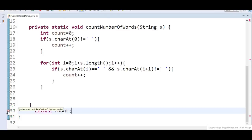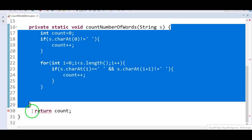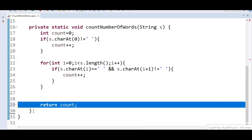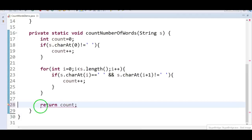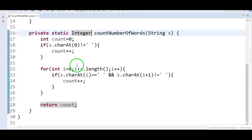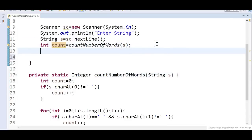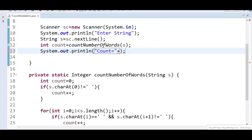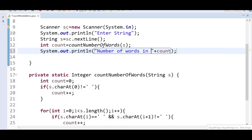We have a compilation error: 'return type expected' because I defined the method as void and didn't return anything. I moved the return statement inside the method. Then another error: 'void method cannot return a value' — so I need to change the return type from void to int. Now we print the result: System.out.println('Number of words in string is equals to ' + count).